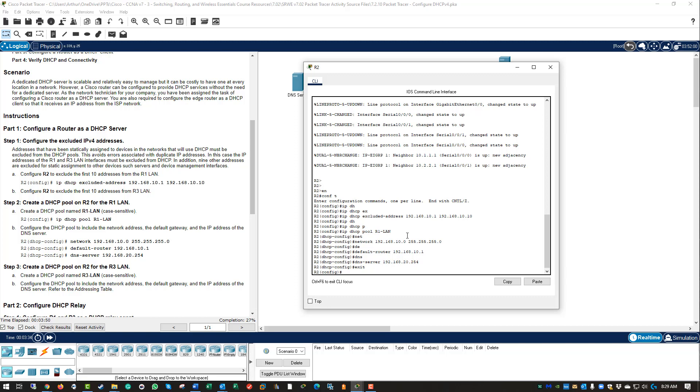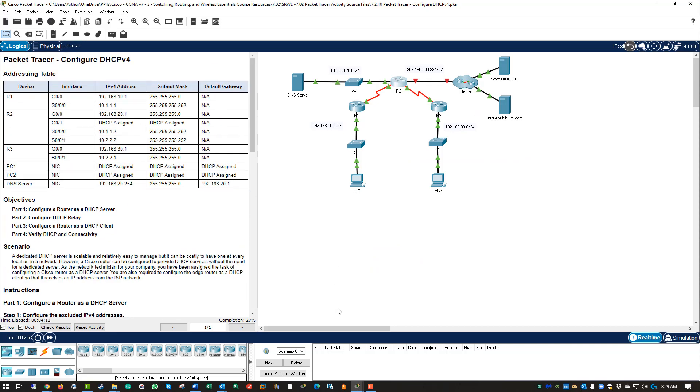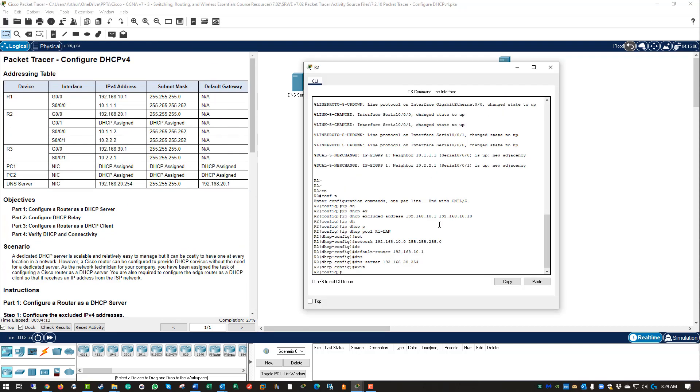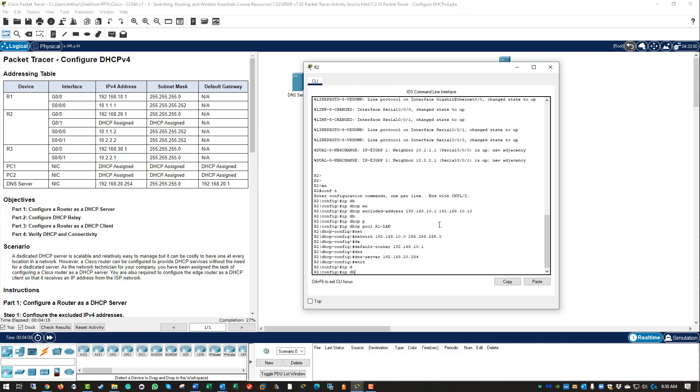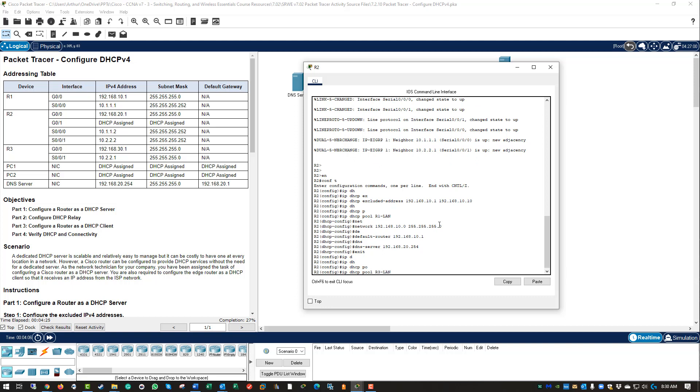Step three: create a DHCP pool on R2 again for R3 LAN. Configure the pool to include the network address range, the default gateway, and the IP address and DNS server according to the information above, meaning look at the address table. First things first: IP DHCP pool R3 LAN. Again, pay attention, things are case-sensitive.